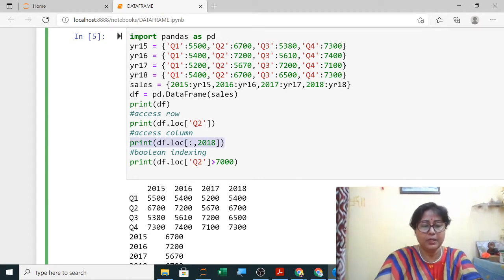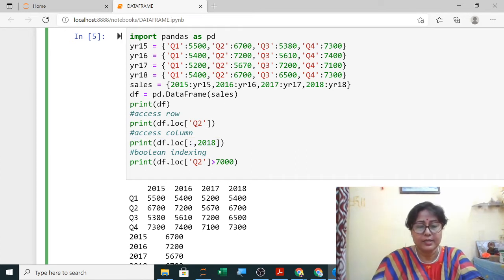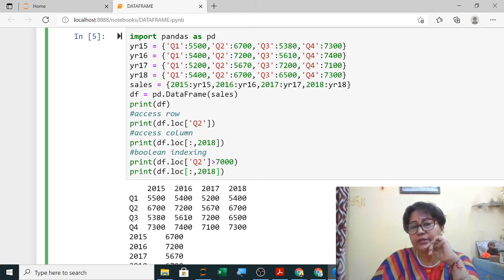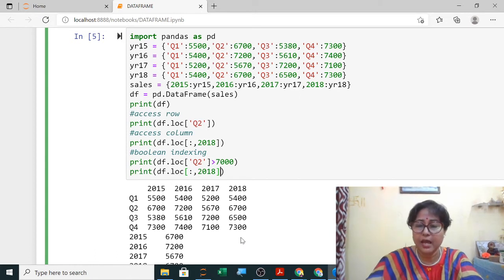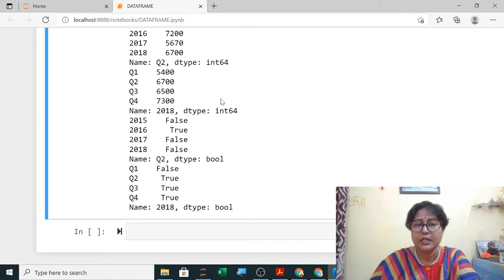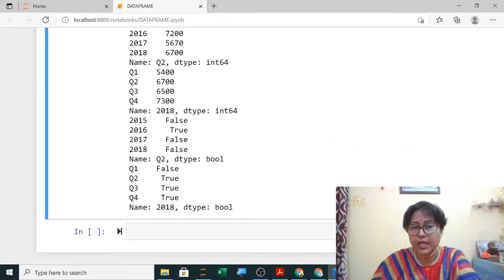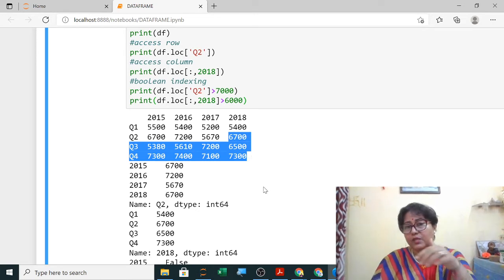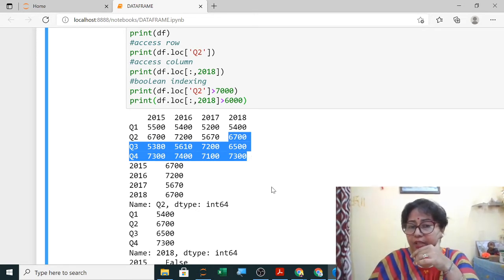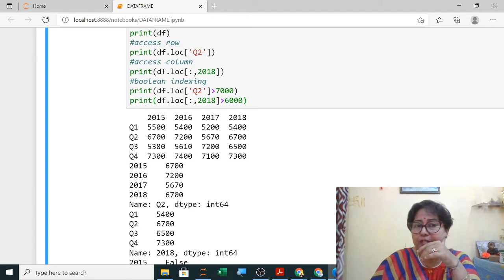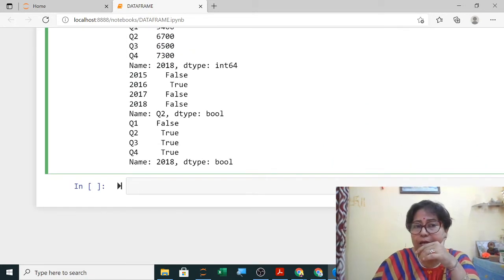For a column label boolean condition — for example, for the year 2018, which quarters had sales greater than 6000 — you write result_df.loc[:, 2018] > 6000. Executing this shows that Q2, Q3, and Q4 of 2018 are greater than 6000 — those are true. Q1 is less than 6000, so it is false. If you are given this command and asked to write the output, you write this result.